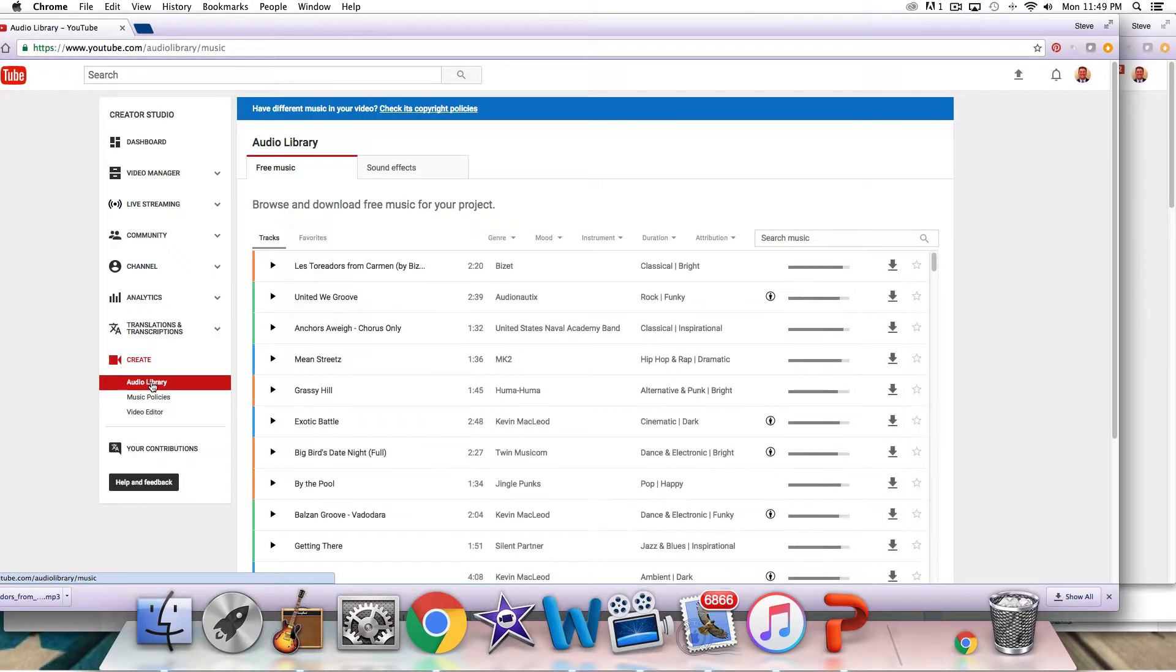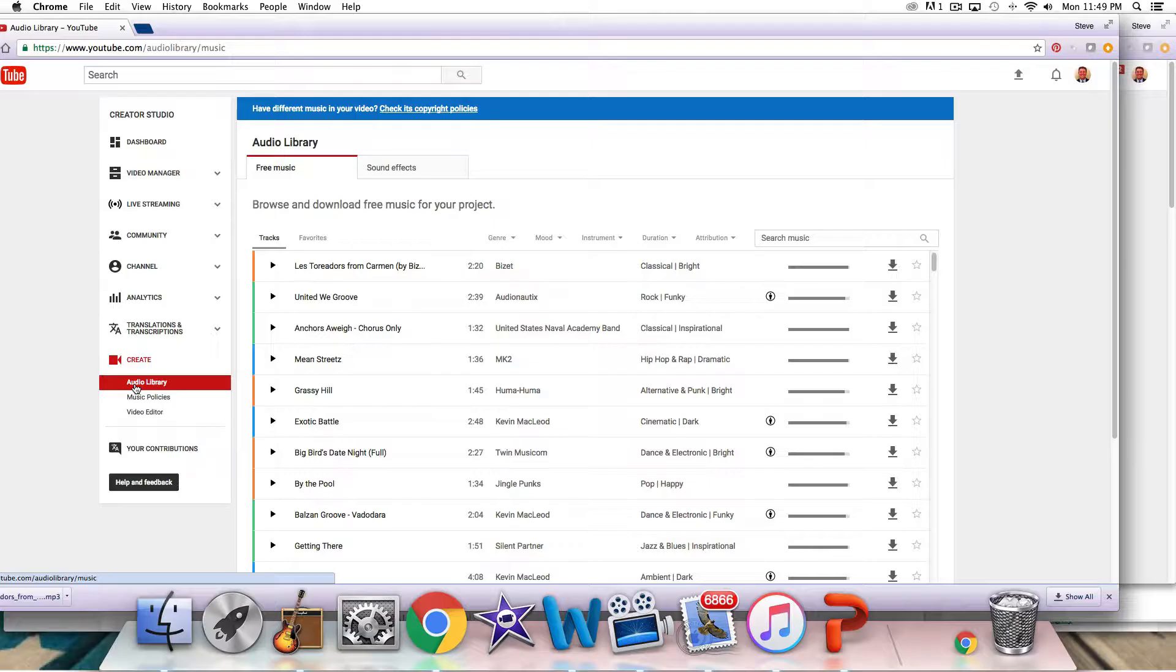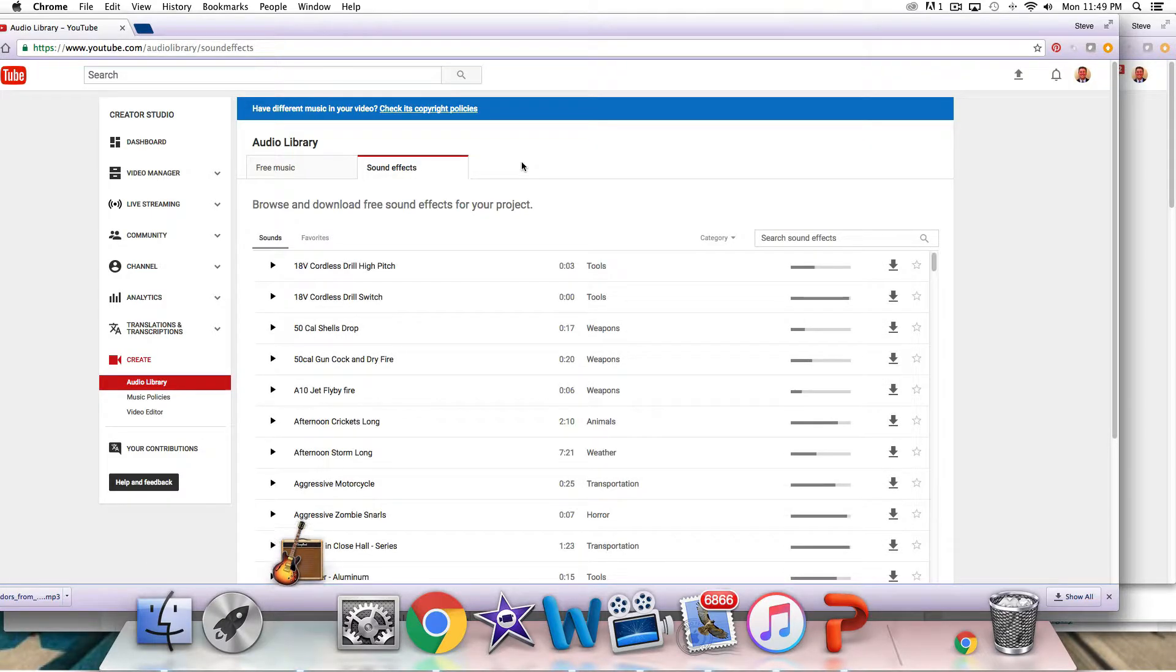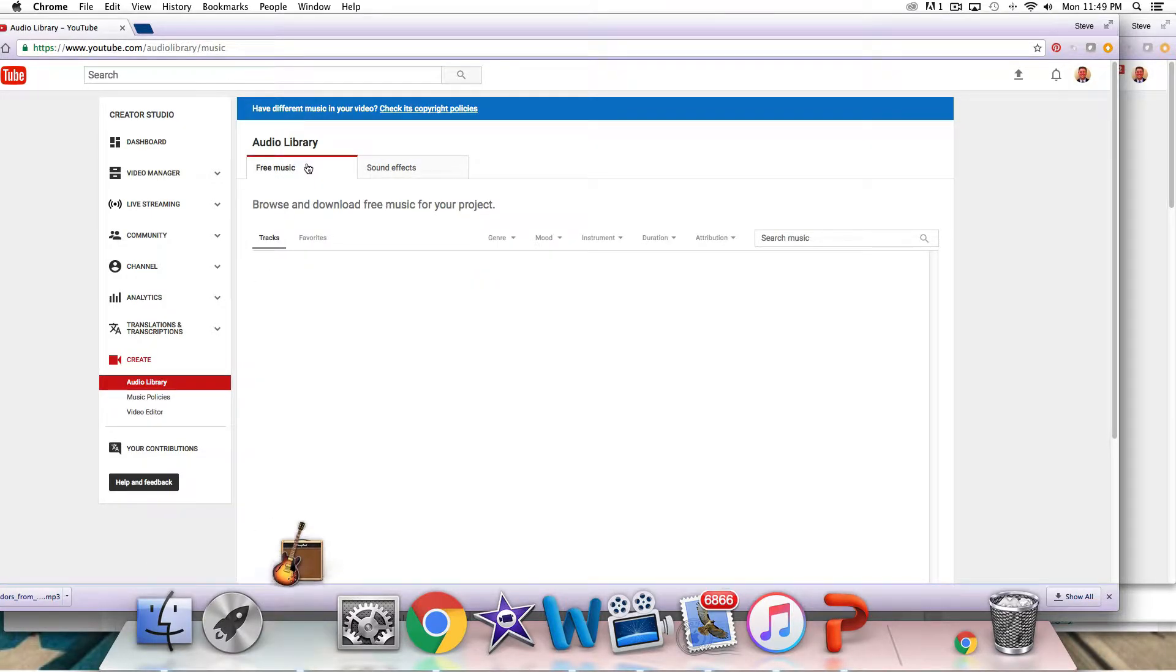And you'll see that what's going to pop up is an audio library, and you're going to see here free music on this tab, and you're going to see sound effects on this tab. Okay, so we're talking free music, baby.